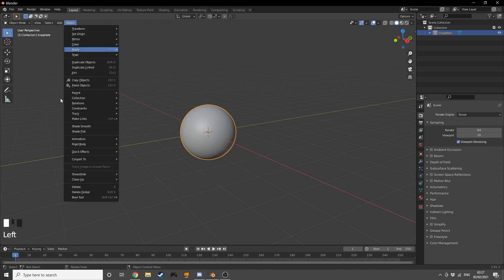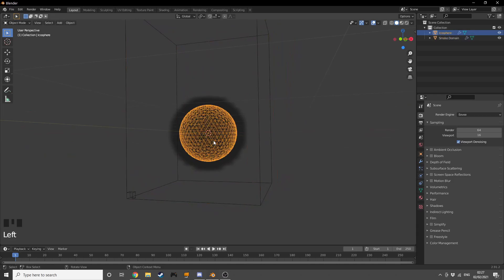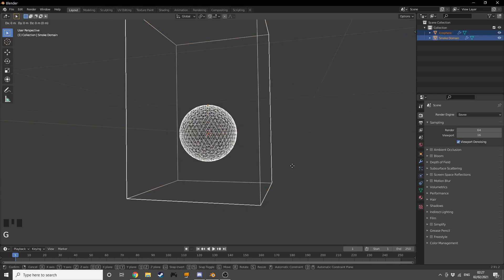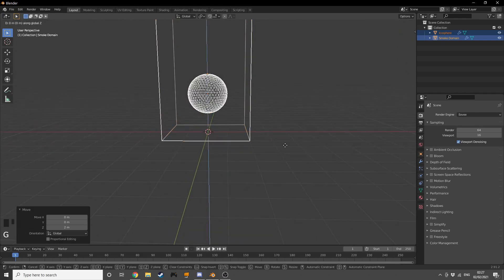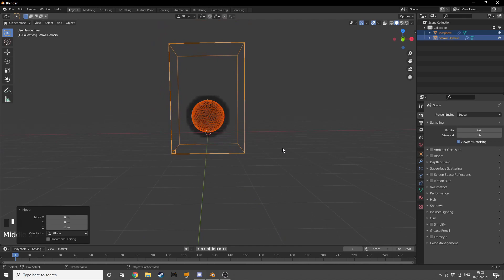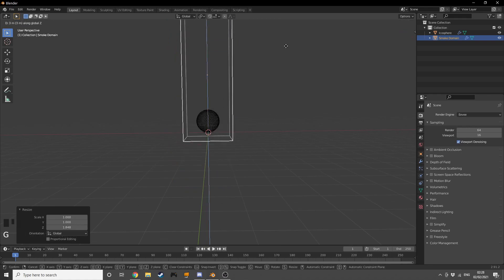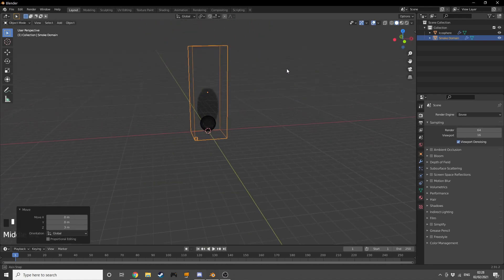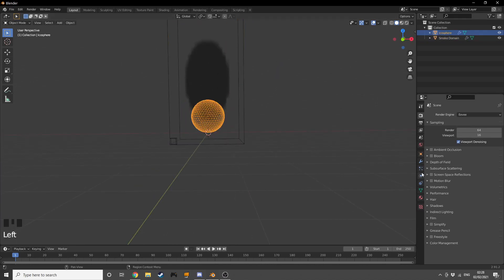Now I'm going to go into the Object menu and we're going to see Quick Effects. I'm going to press Quick Smoke. Then I'm going to grab both of these on the Z with Ctrl so that it's touching our floor, and I'm going to scale the domain up on the Z and grab it up — something like that seems pretty good to me.